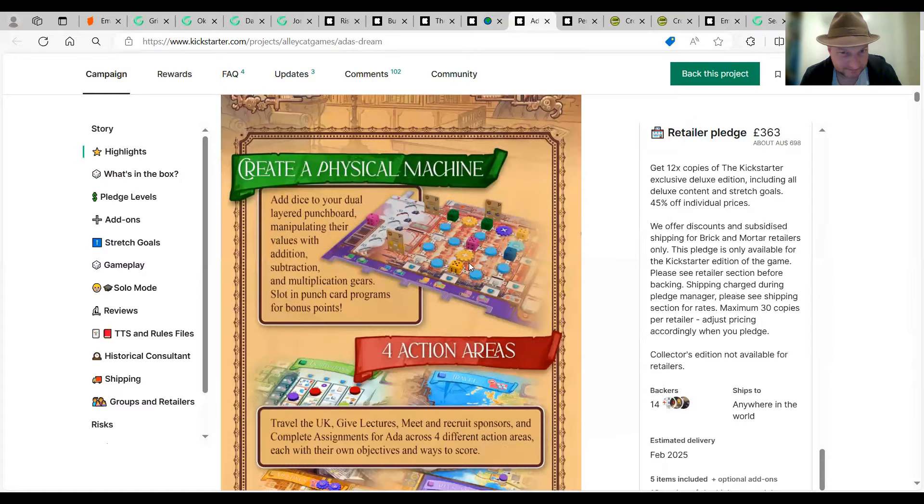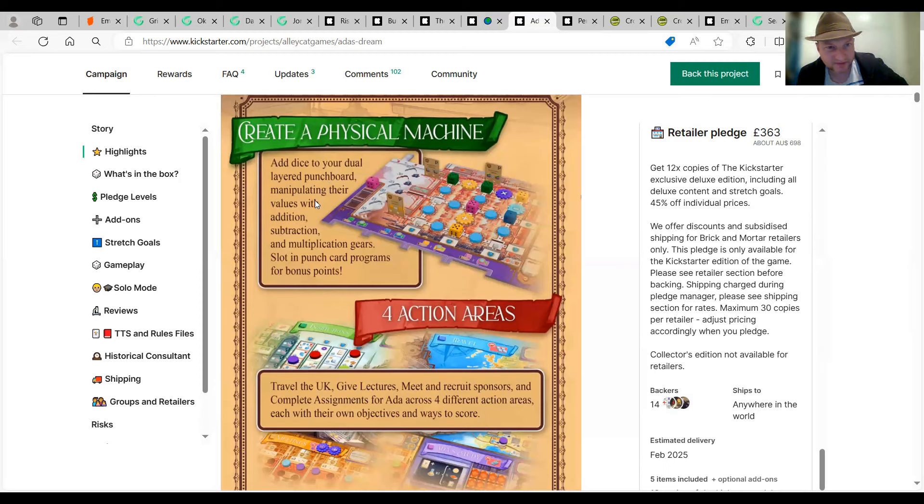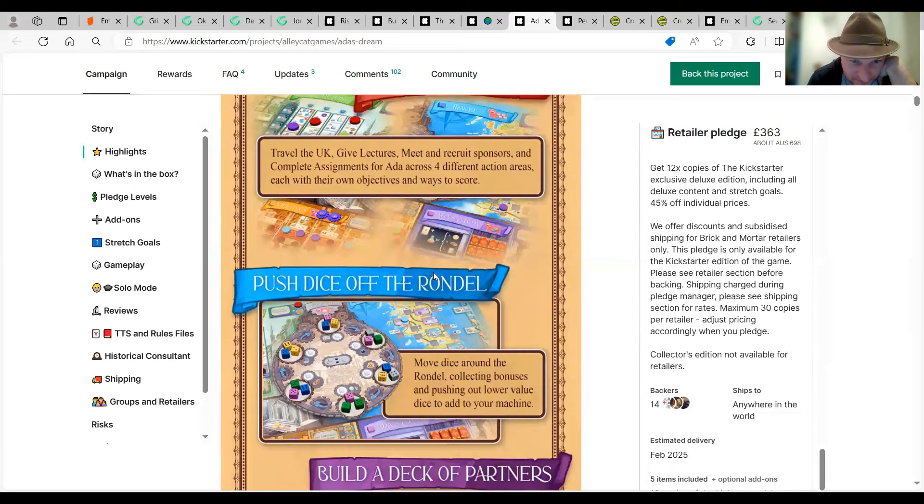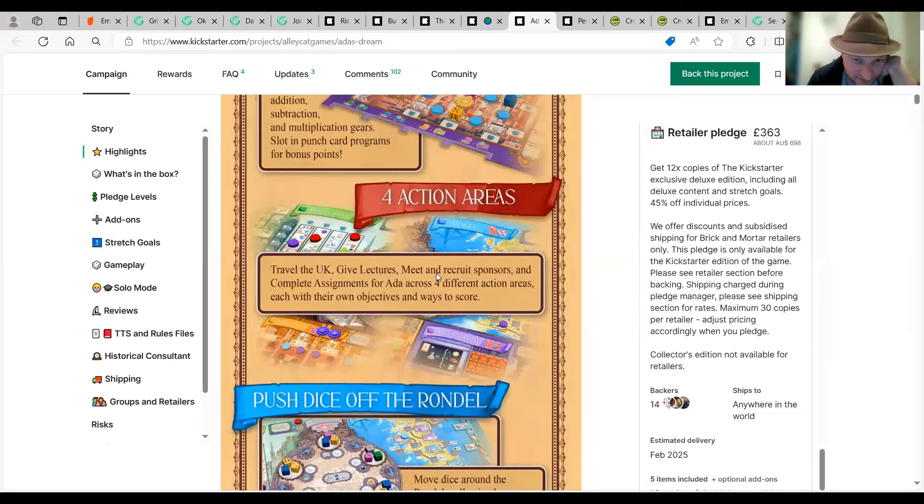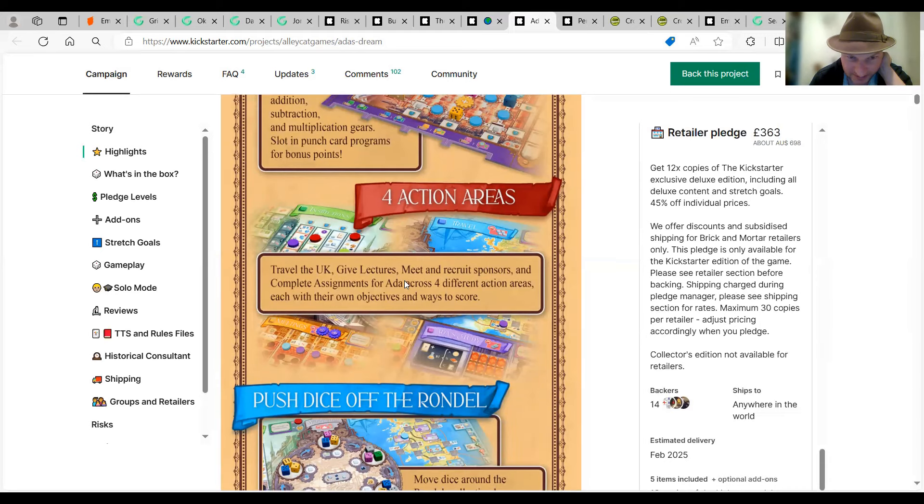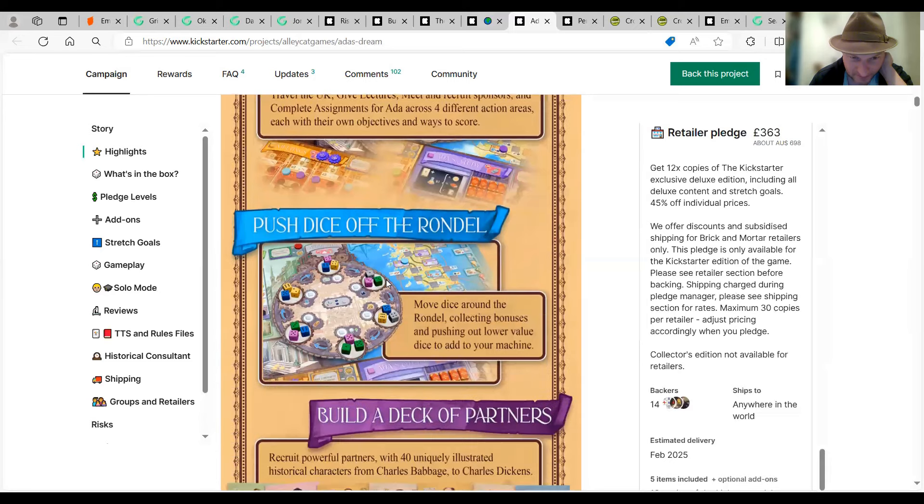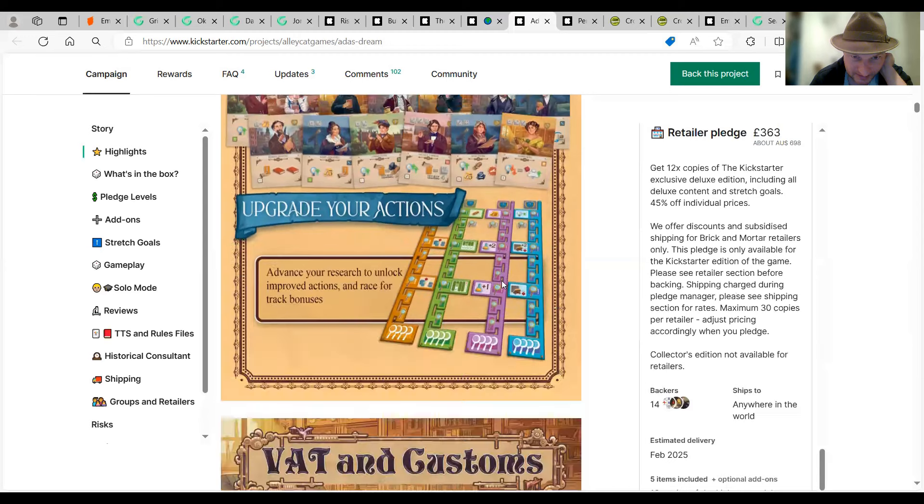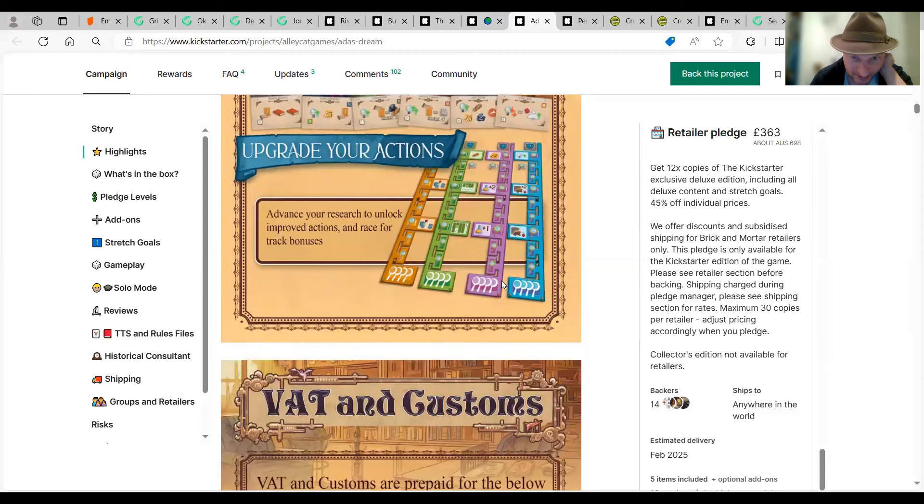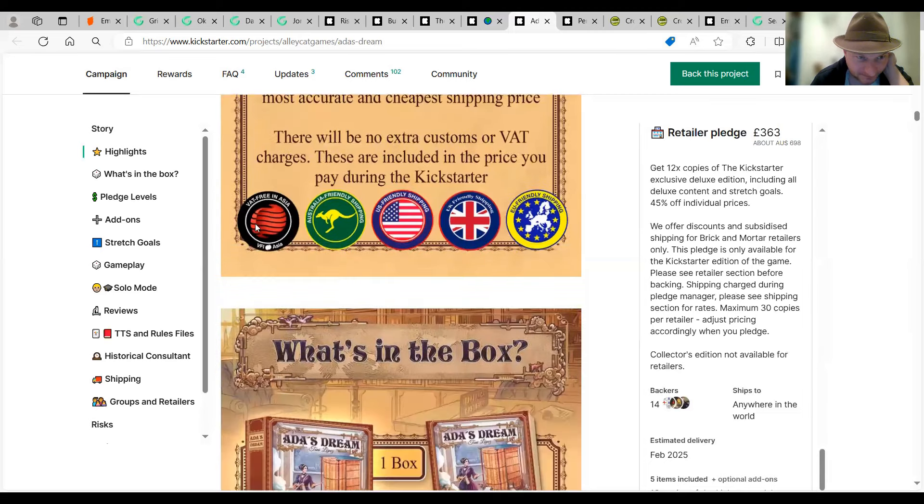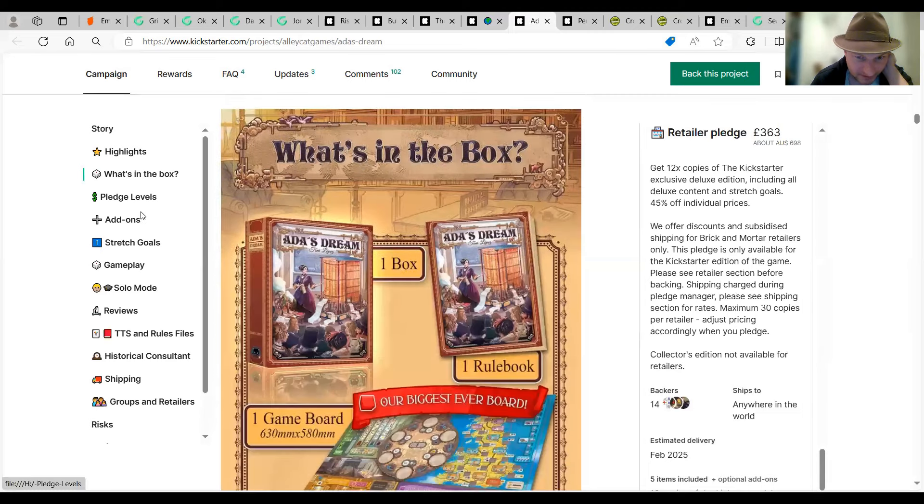Push dice off the rondelle. Move dice around the rondelle. Inverse pushing the lower value. Build a deck of partners. Upgrade your action. Yeah, okay. Box. Get plenty of D6 toys. Play components. Let's go to gameplay. The program's at most points. At actions. Very Eurogaming, as it says. Putting markers in certain rooms. And areas. Travel.